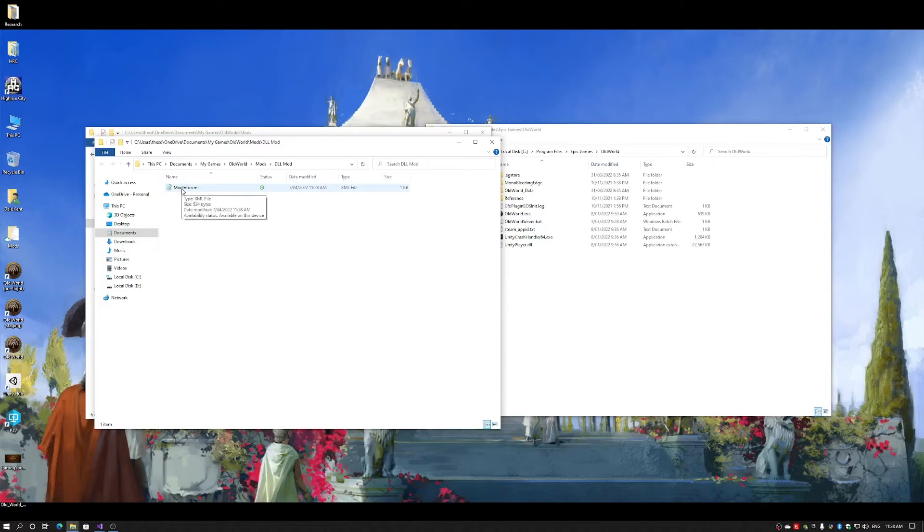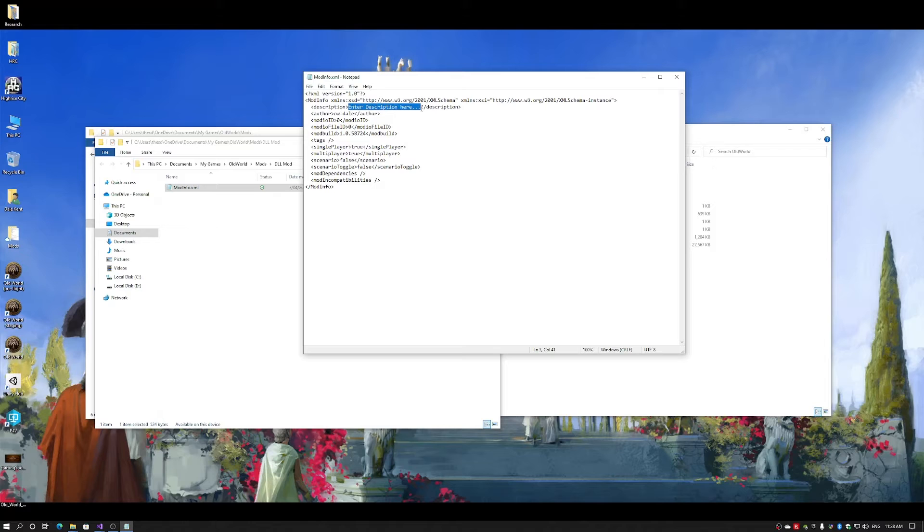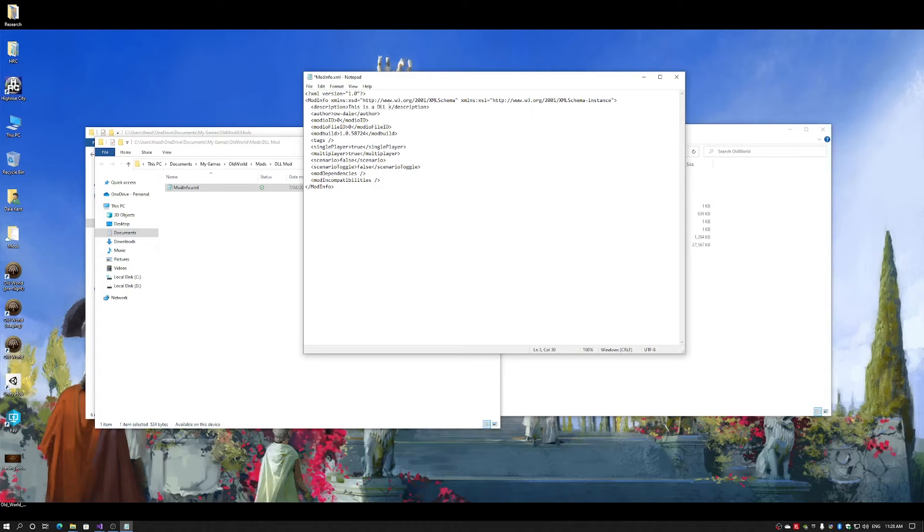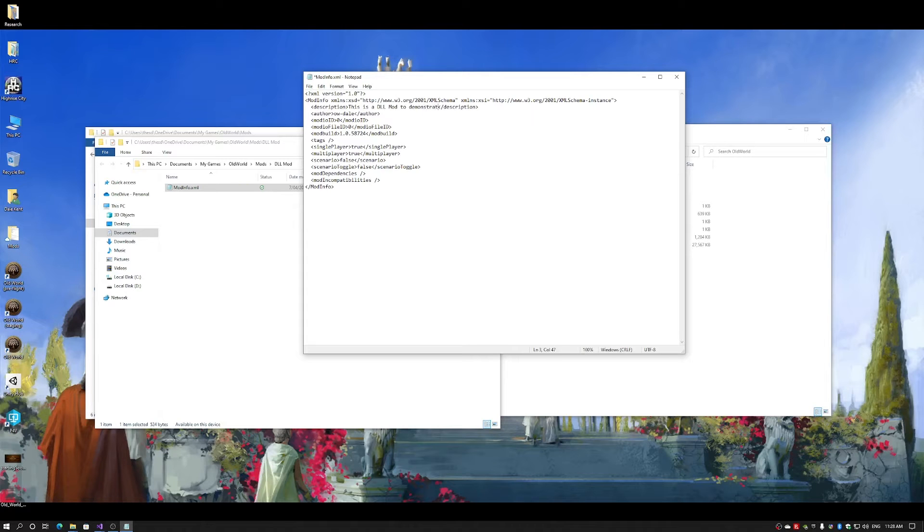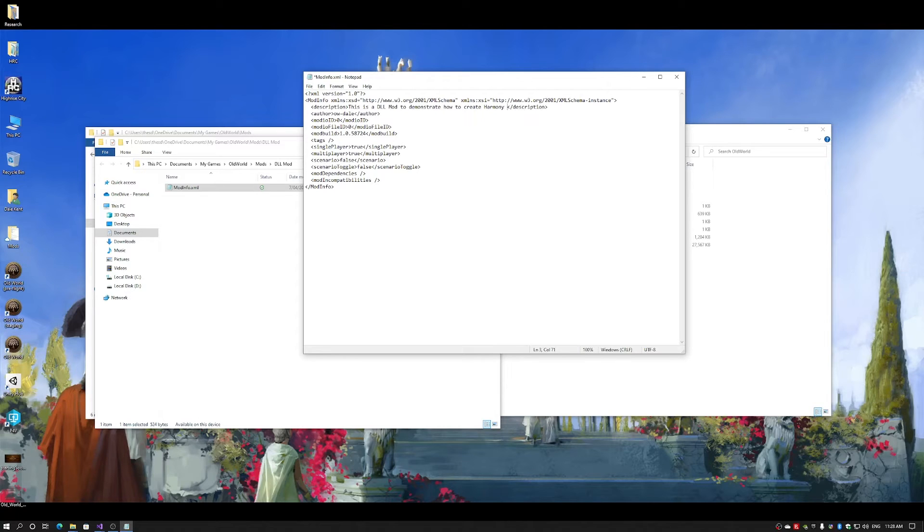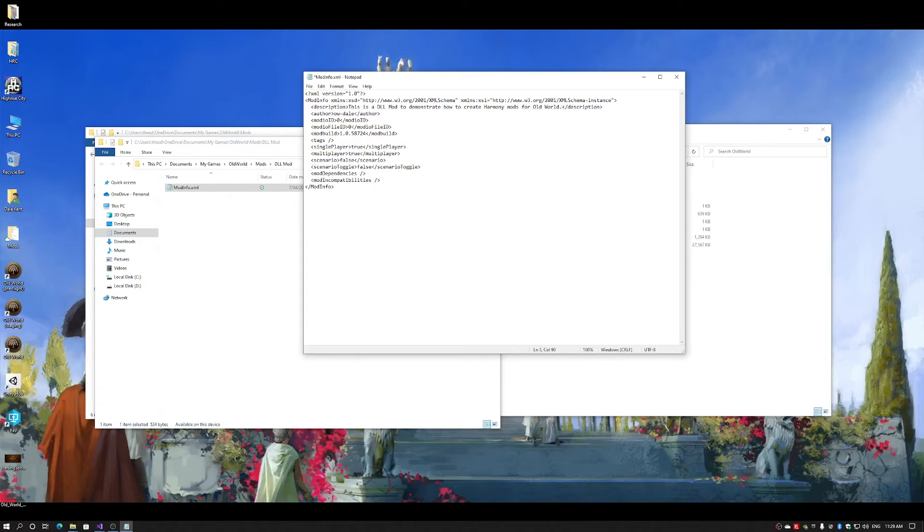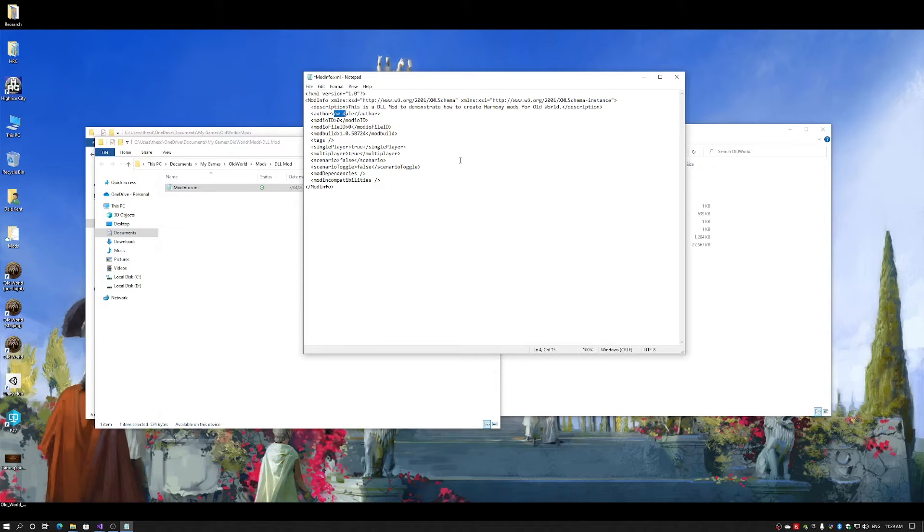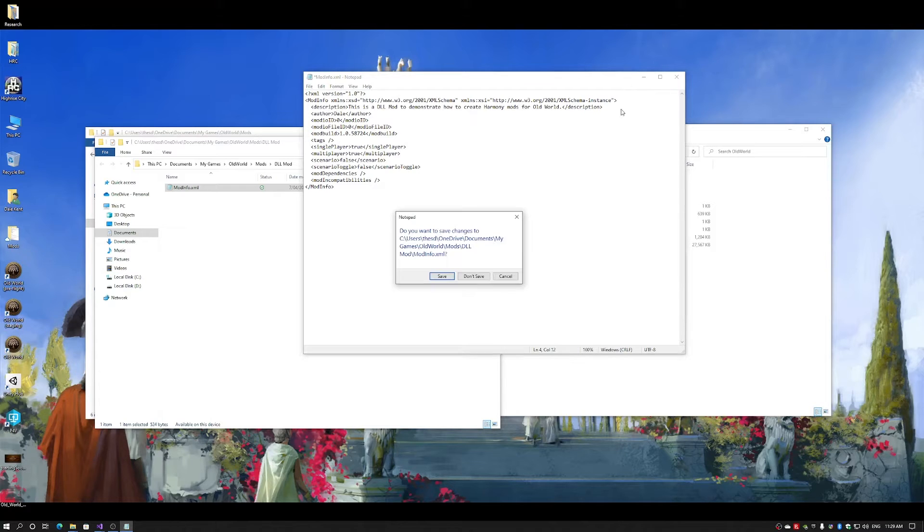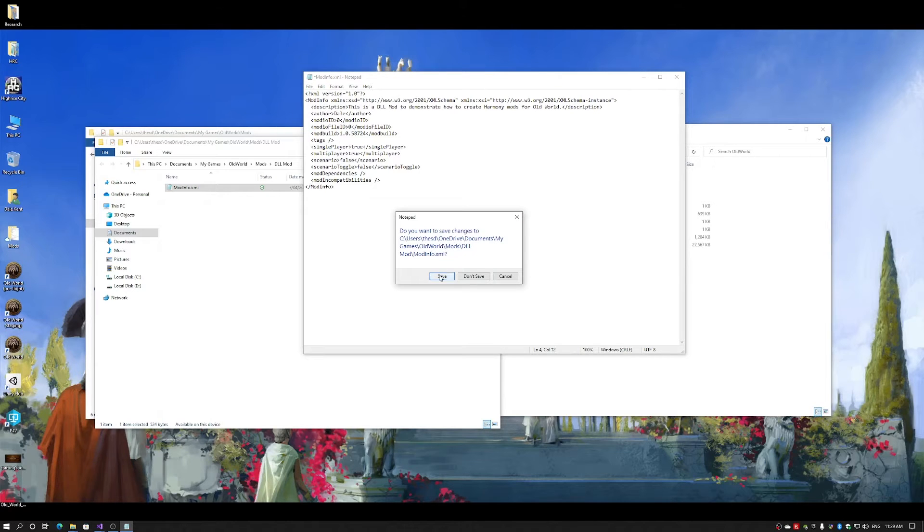To start with, I'm going to open my mod info file and edit the description. This is a DLL mod to demonstrate how to create Harmony mods for Old World. The author, of course, is myself. And that's all the information I need to update in mod infos.